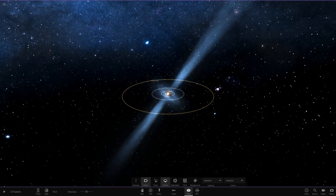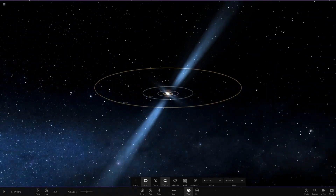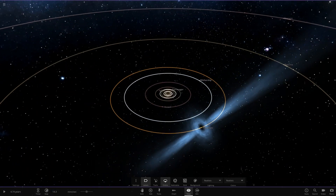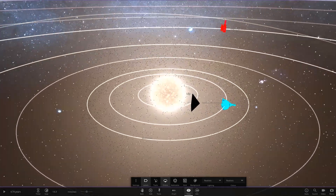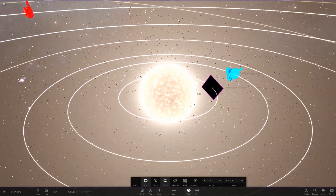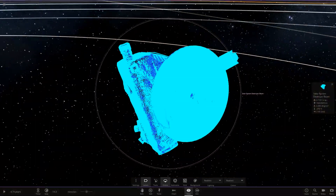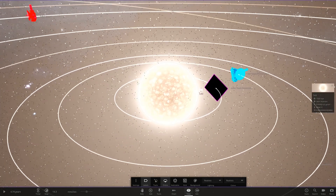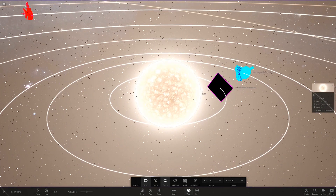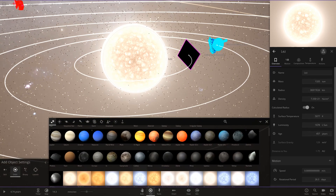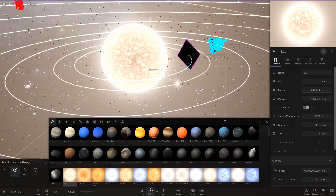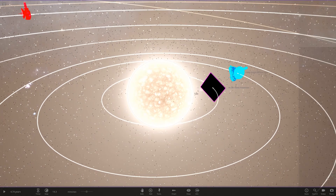So we've got a very, very big pulsar-like object in the center. It kind of looks like a Dyson sphere to me. Here is Lez, the parent star, in the very center. Luminosity is pretty powerful stuff — 1,600 suns. The size of the star is going to dwarf the sun. The sun's a lot smaller here. So there is the Lez star.